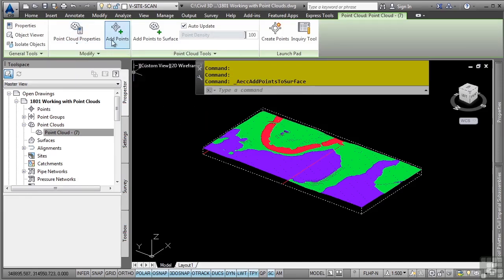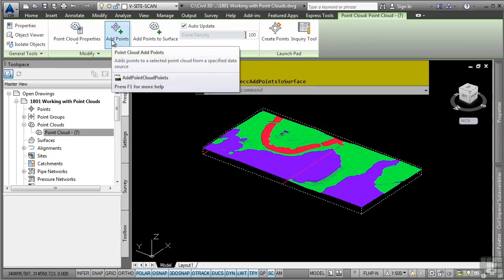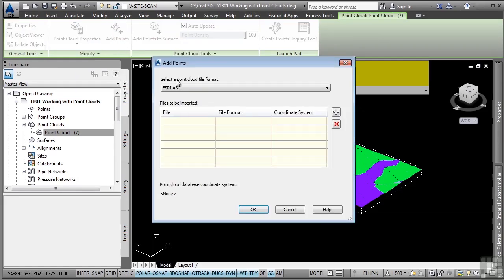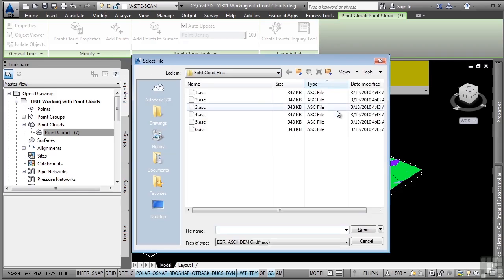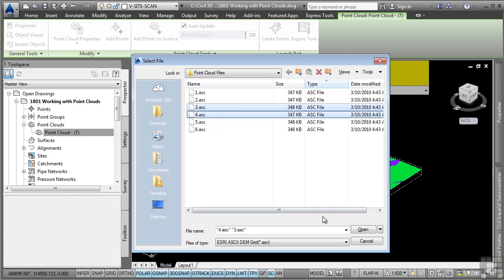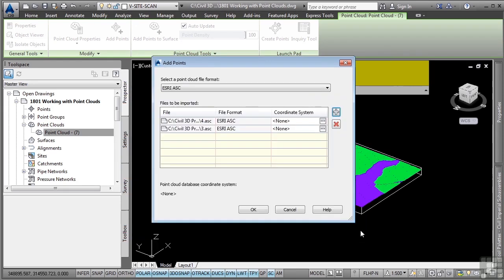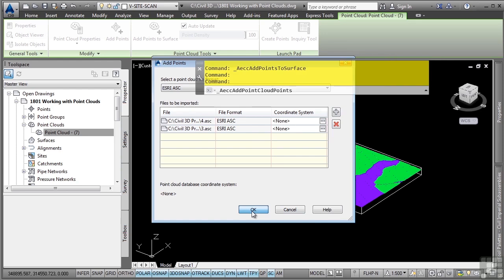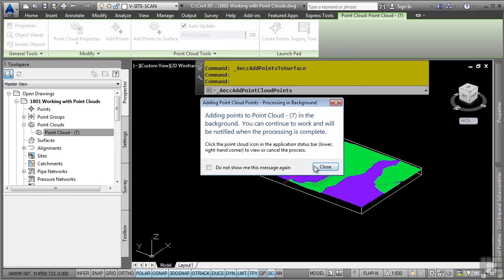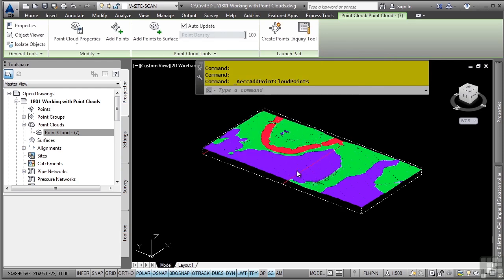You can also click on the add points option here. And what this actually does is this allows you to add additional point cloud files if you want to. So let me go ahead and click the plus sign here and we'll just go ahead and maybe add one or two more in here. We'll go ahead and click open and click OK.